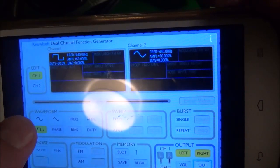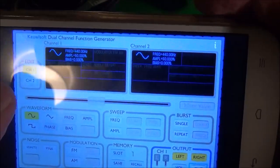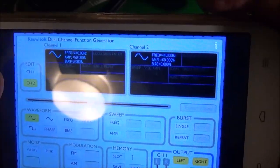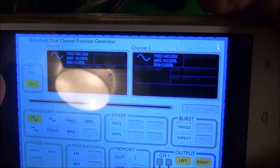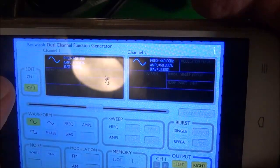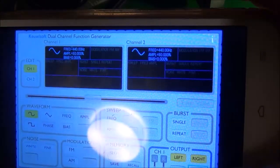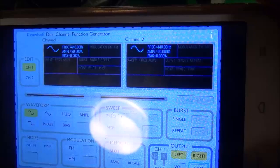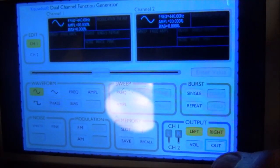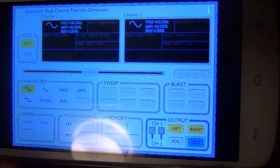To select what you want, you use these buttons here — right now I've got sine wave selected. You can switch between channel one and channel two, though I'm not sure if you can have both active at the same time. To get any output, you need to hit this button — it says 'out' — and that will enable the output. There it goes, it finally activated.